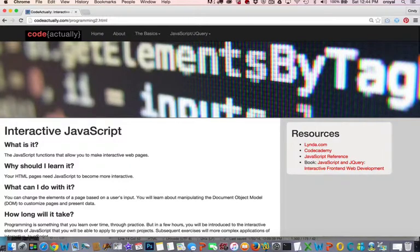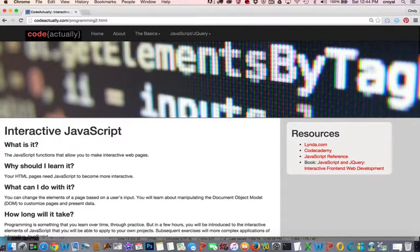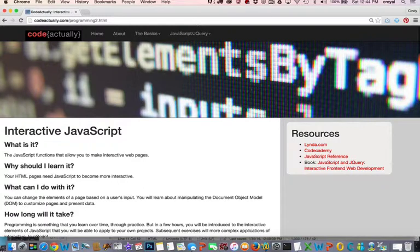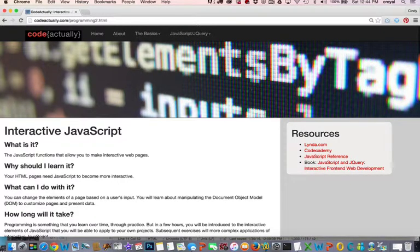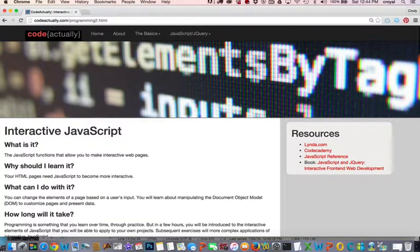So in this video we're going to go over some of the elements of interactive JavaScript. In the previous lesson we used the Chrome Inspector and the console so that you could get a sense of some of the activities within programming.